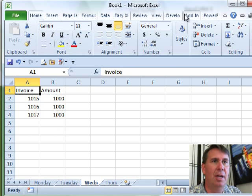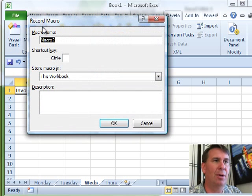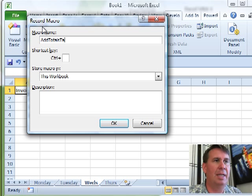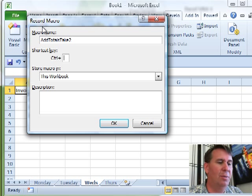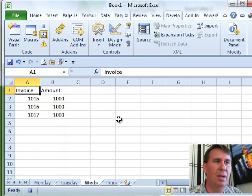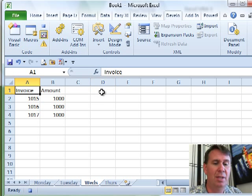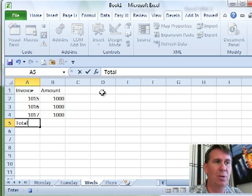So we'll come here, Developer, Record Macro. I'll call it Add Totals take 2. Go Control-Shift-R, click OK. Alright, so Relative is still turned on because I haven't closed Excel. Control-Down-Arrow, Down-Arrow one more time, type the word Total.